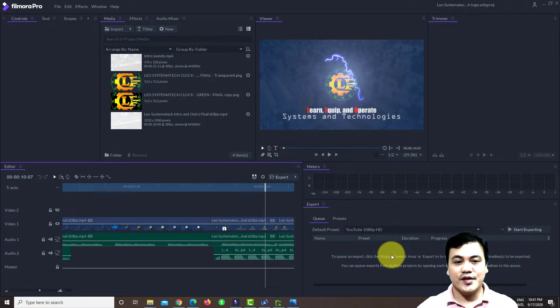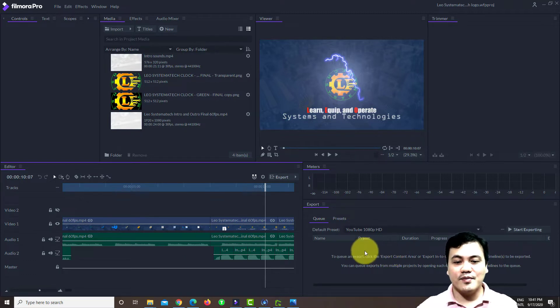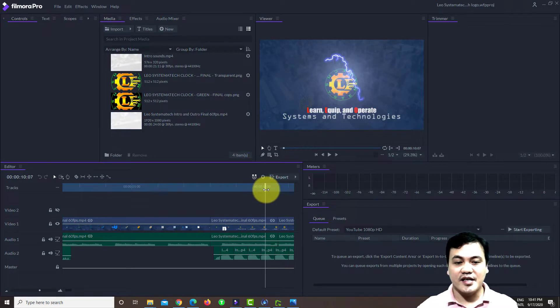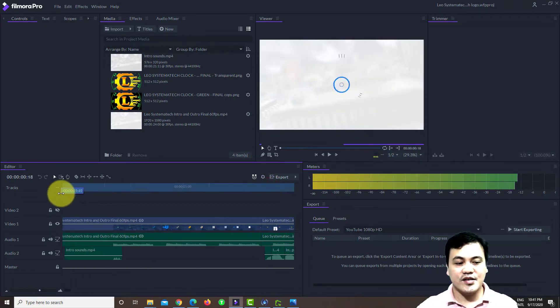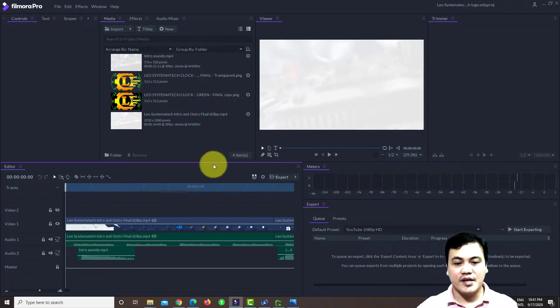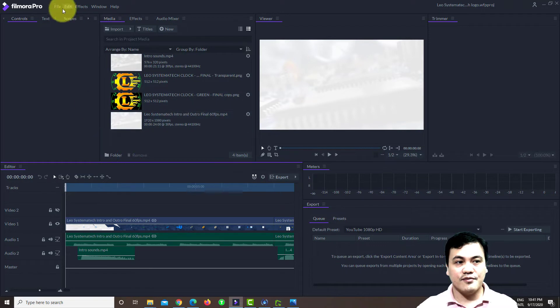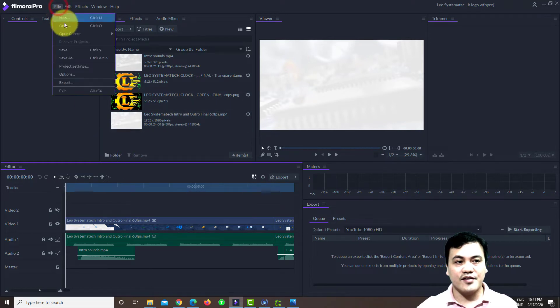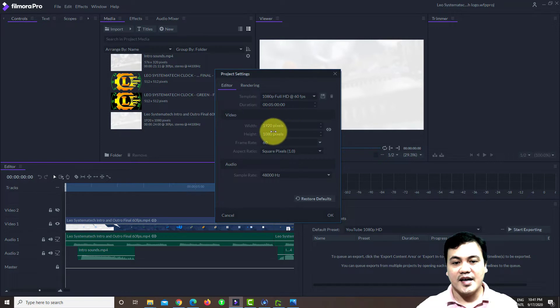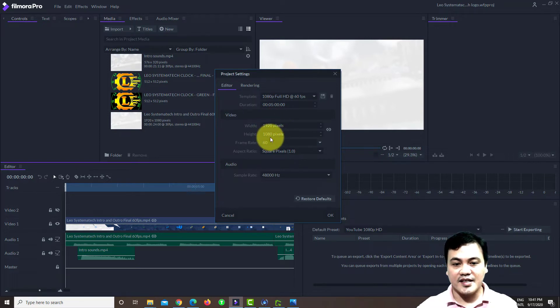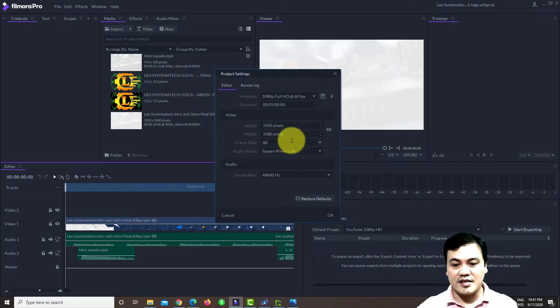So first, I have here one video clip which I created earlier. So this is my intro clip and this was created for a higher resolution. You will see project settings. I have here 1920 pixels by 1080 with a 60 frame rate per second.